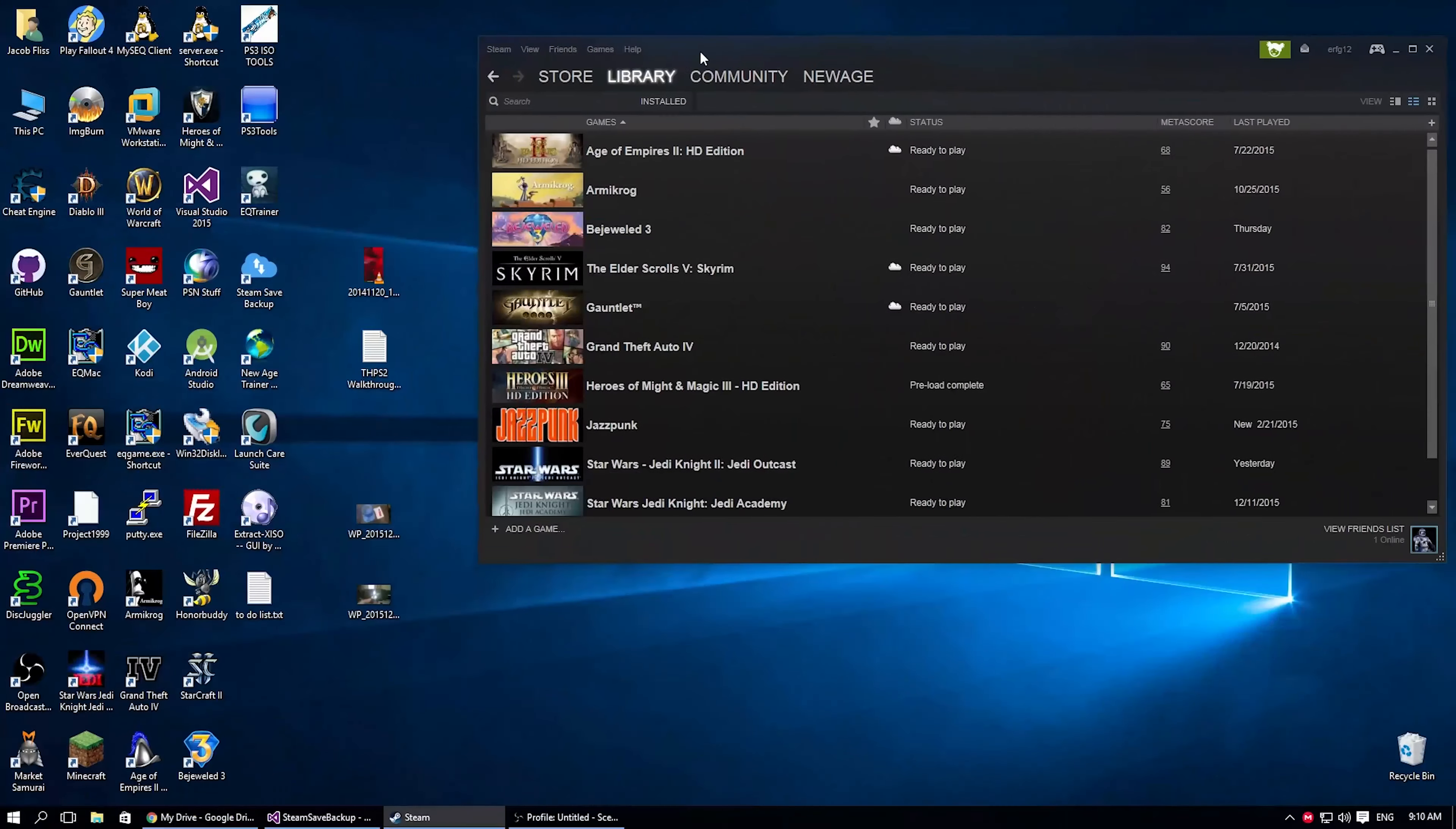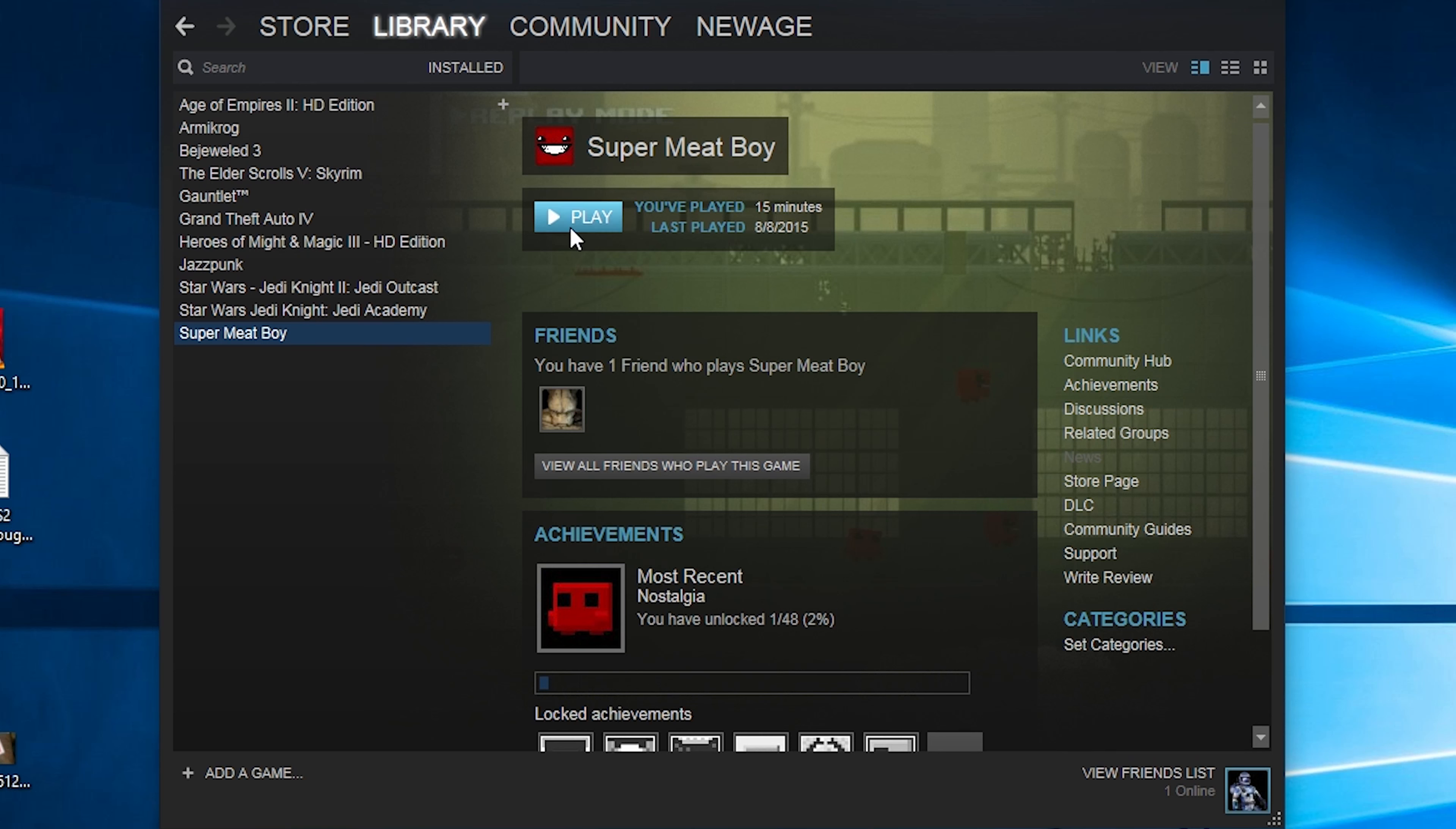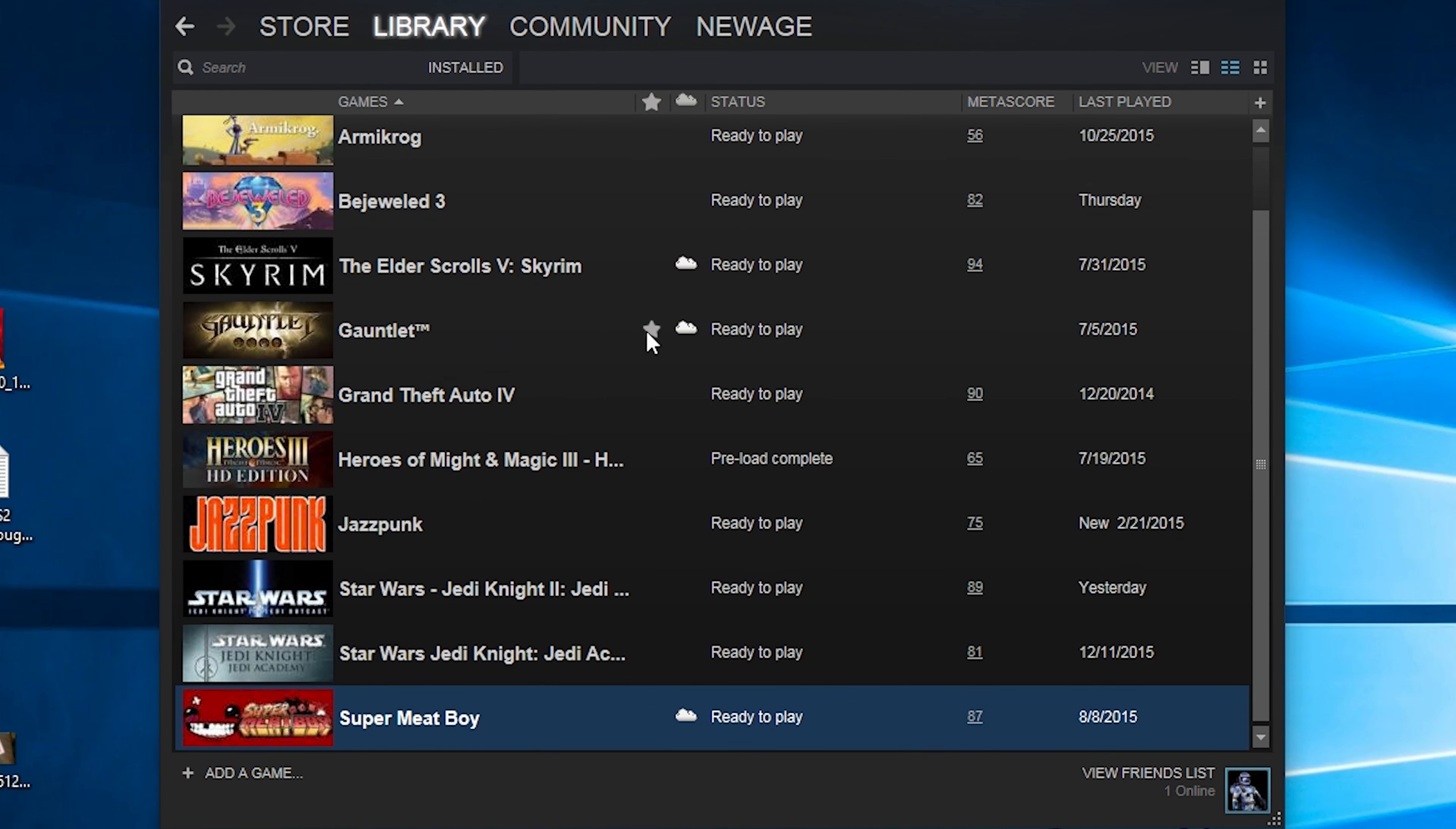Let's start up Steam. We have our games here. As you can see, when they have the cloud icon here, what I'm under is the list view. So this would be the normal view under list view. These are all the games I have installed. And as you can see, some of them do not have cloud saving.